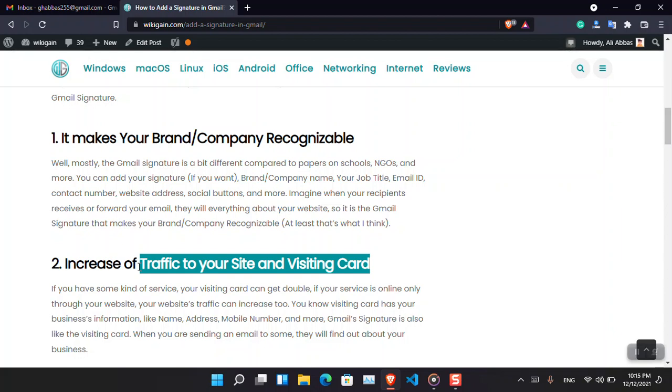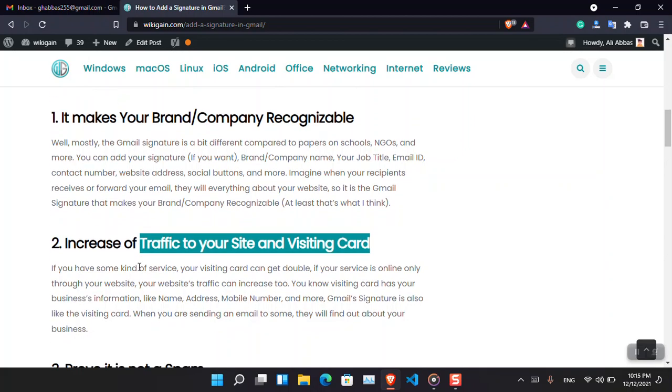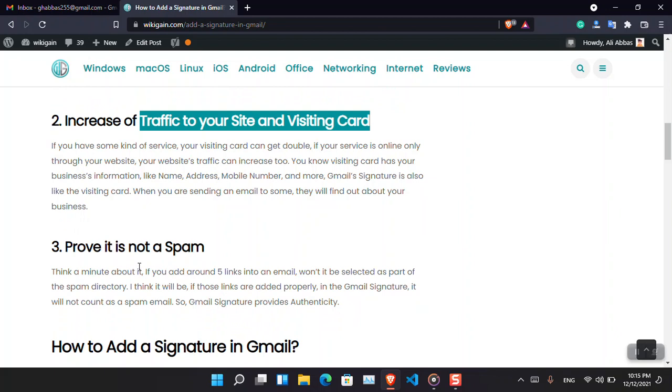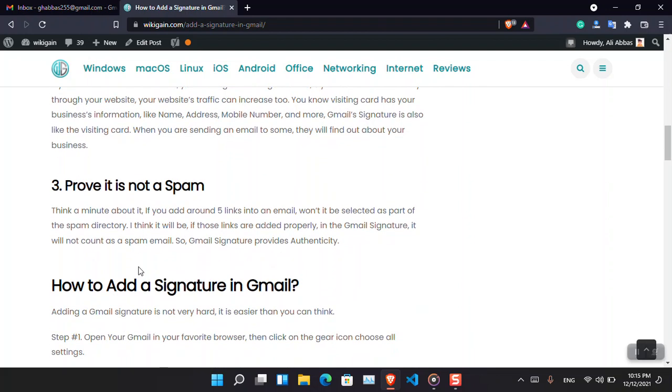The moment they find out about your brand, your company, or if they forward the same email to someone else, they will also find out. This will cause an increase to the traffic or website, which is really good.